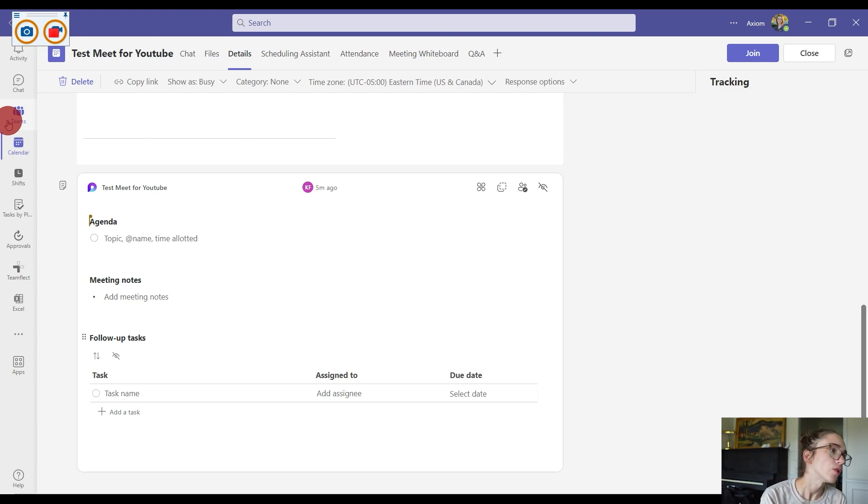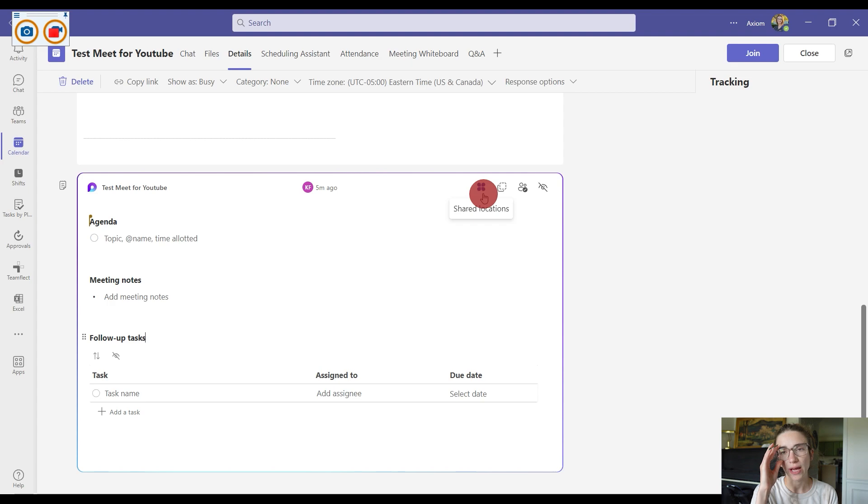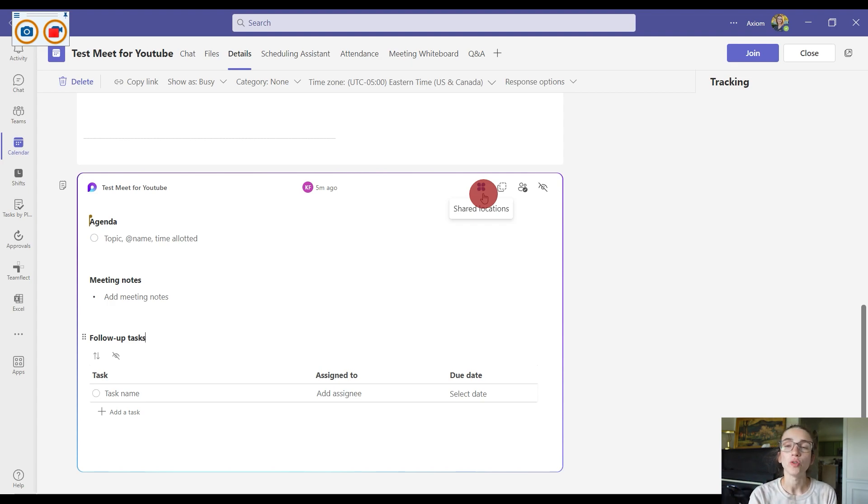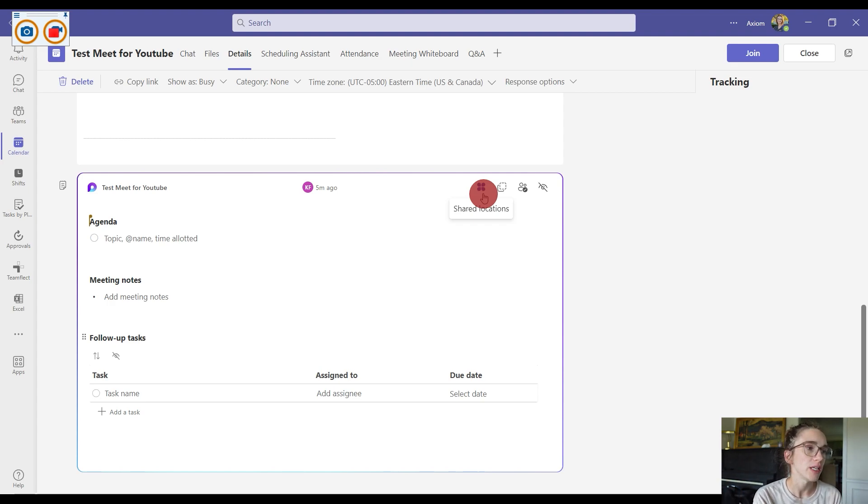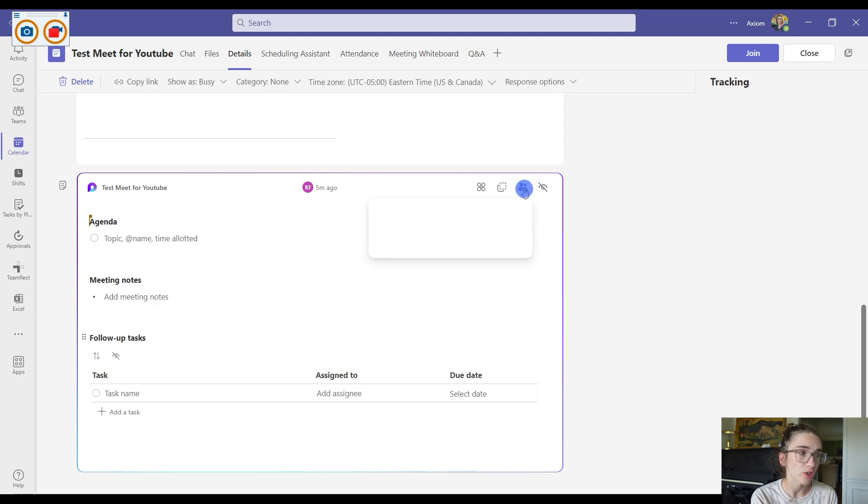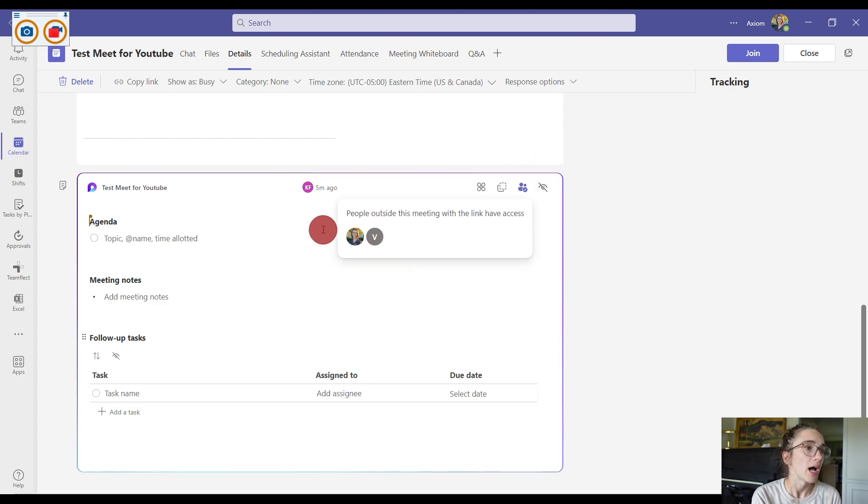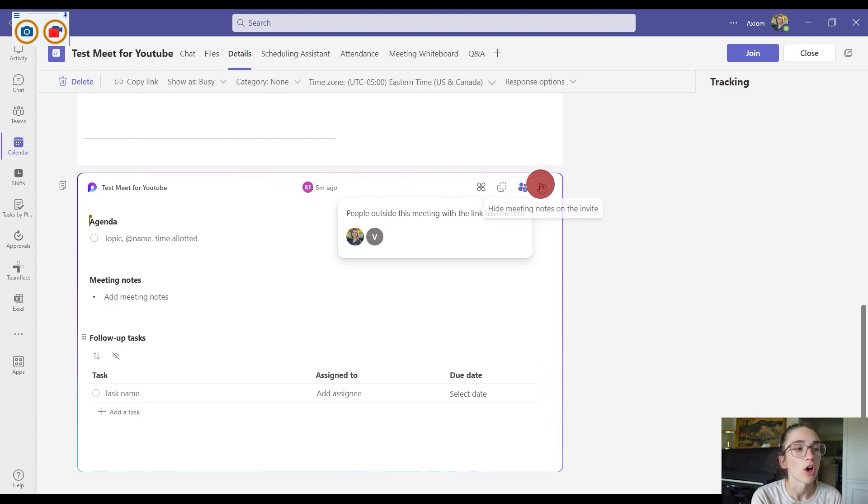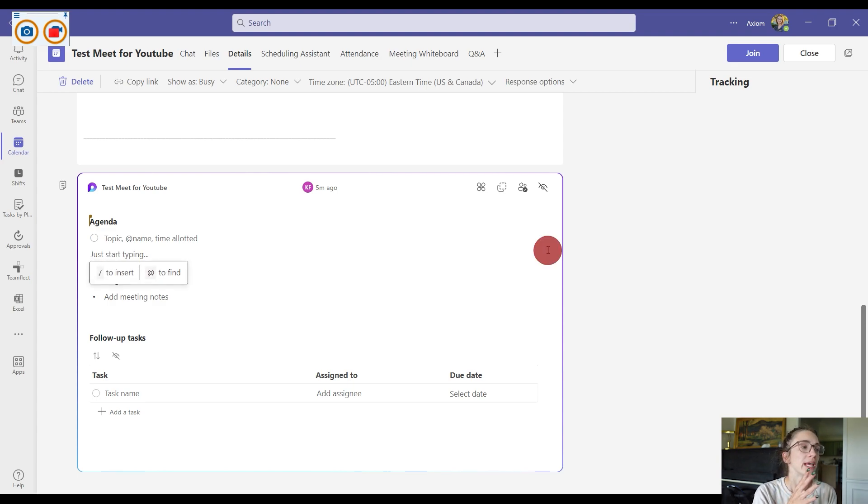Another cool thing you can do is assign locations. So let's say you have different workspaces that you're working in, you can use Microsoft Loop to loop those into your meetings. You can also see who has access to these notes, so you're not sharing anything that's confidential. You can also hide meeting notes on the invite so they can't see it before the meeting if you don't want them to.